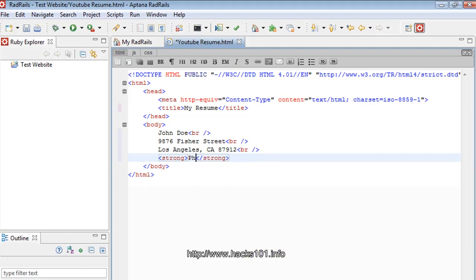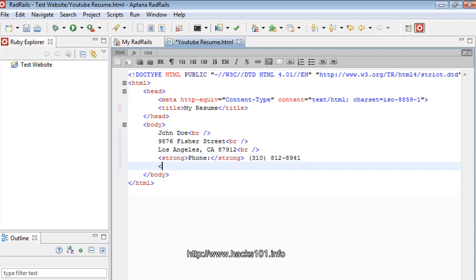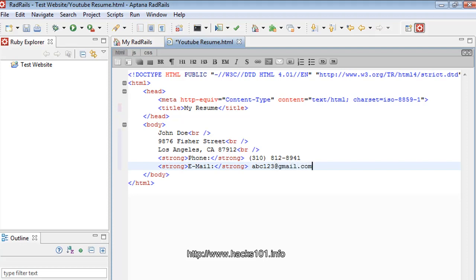For bold, you use the `<strong>` tag. It used to be `<b>`, but with newer HTML they updated it to `<strong>` so it's more suitable. So inside `<strong>` we write 'Phone' and then the number — let's say 310-100-something. Next let's do another `<strong>` tag and write 'Email', then put something like abc123@gmail.com.